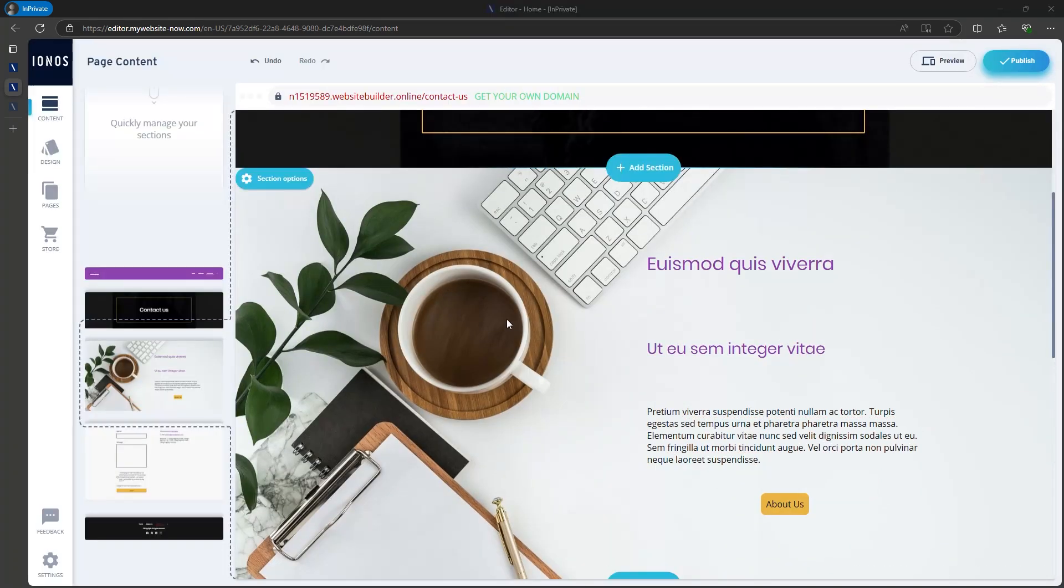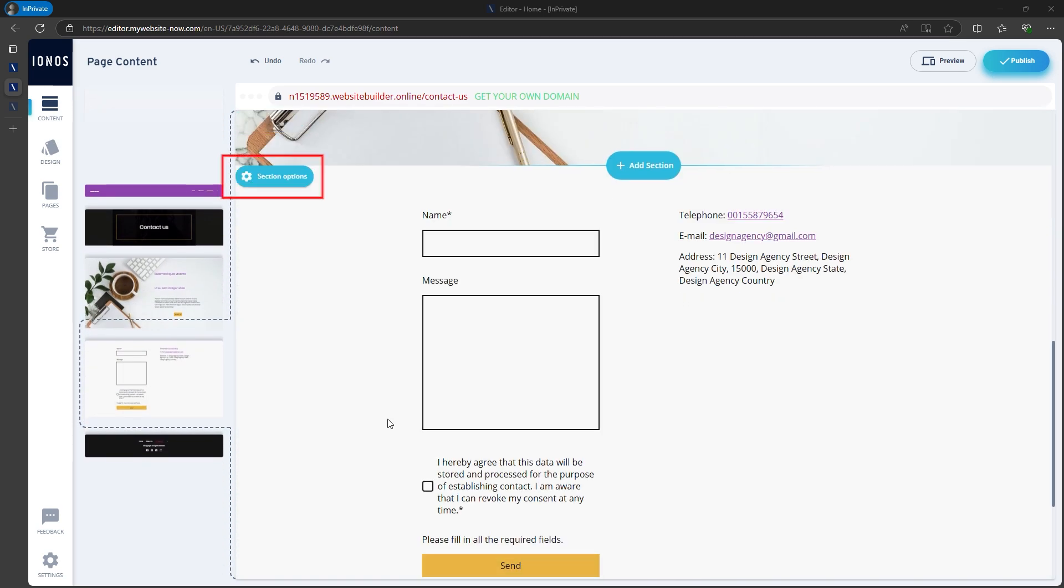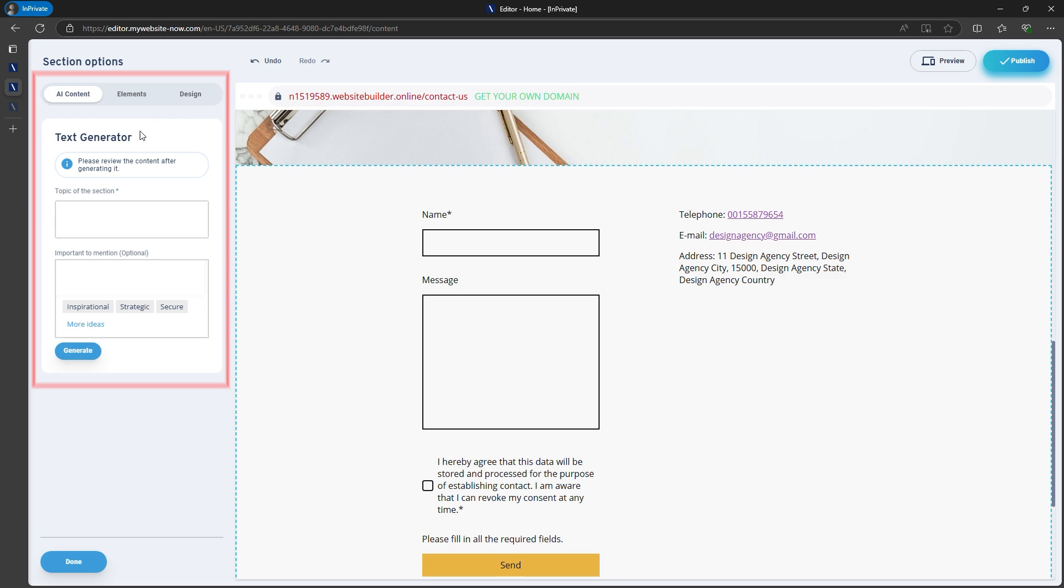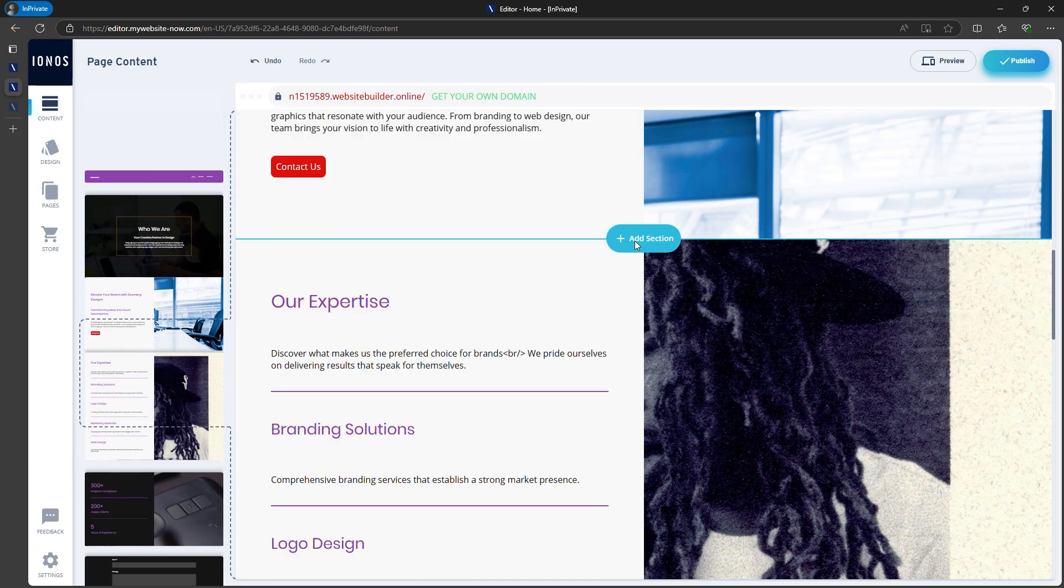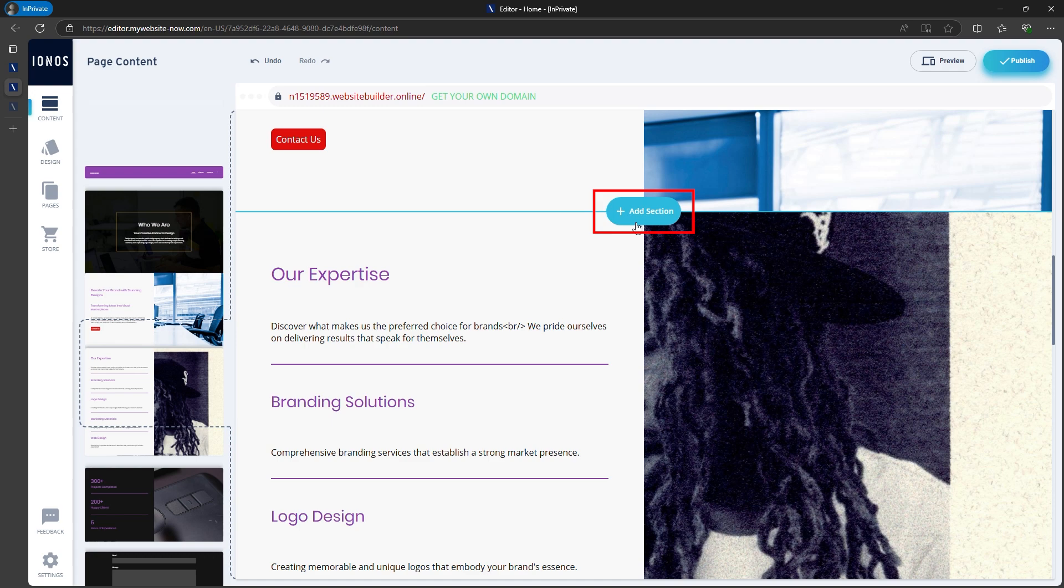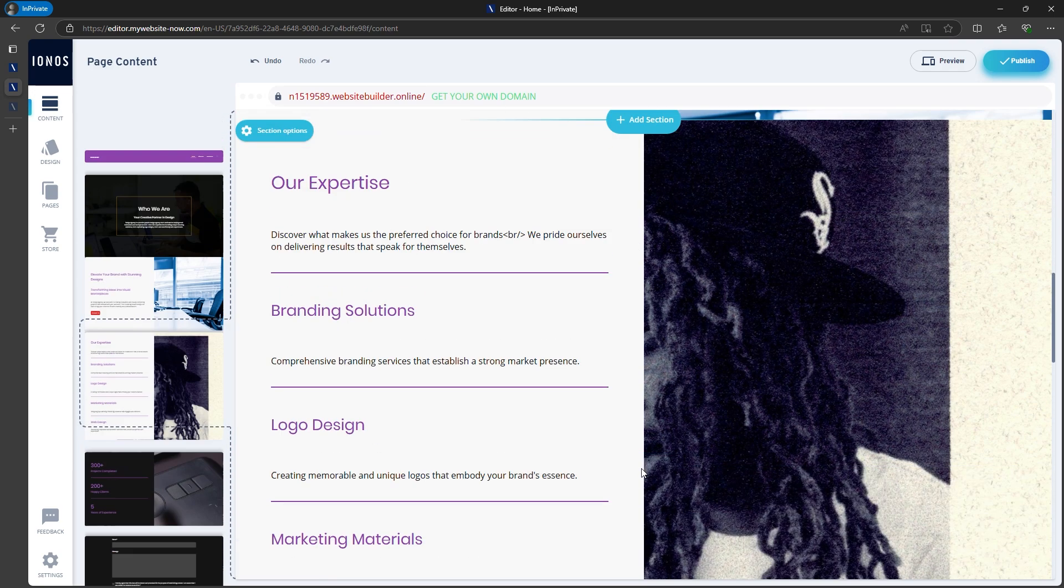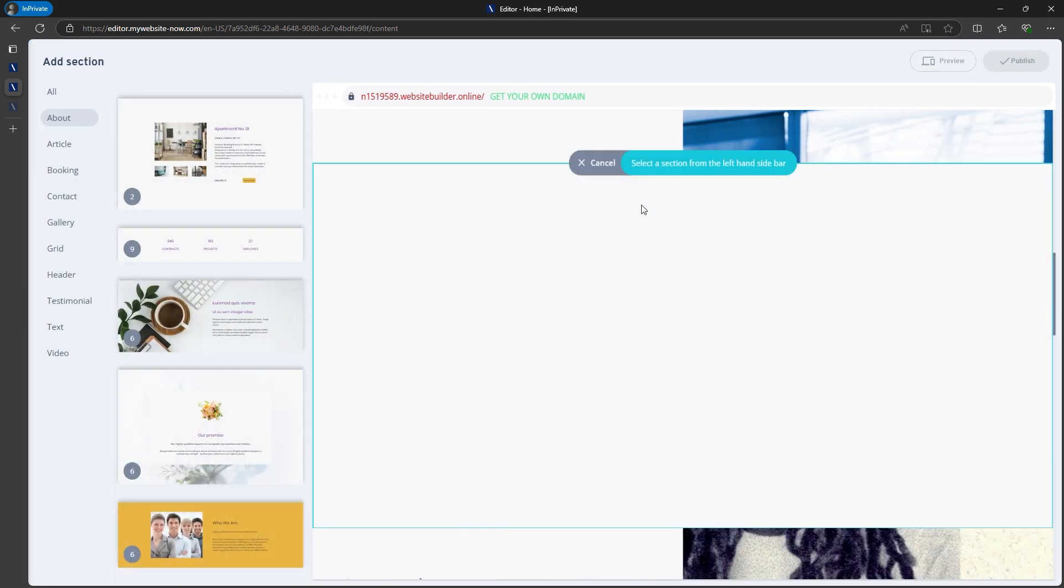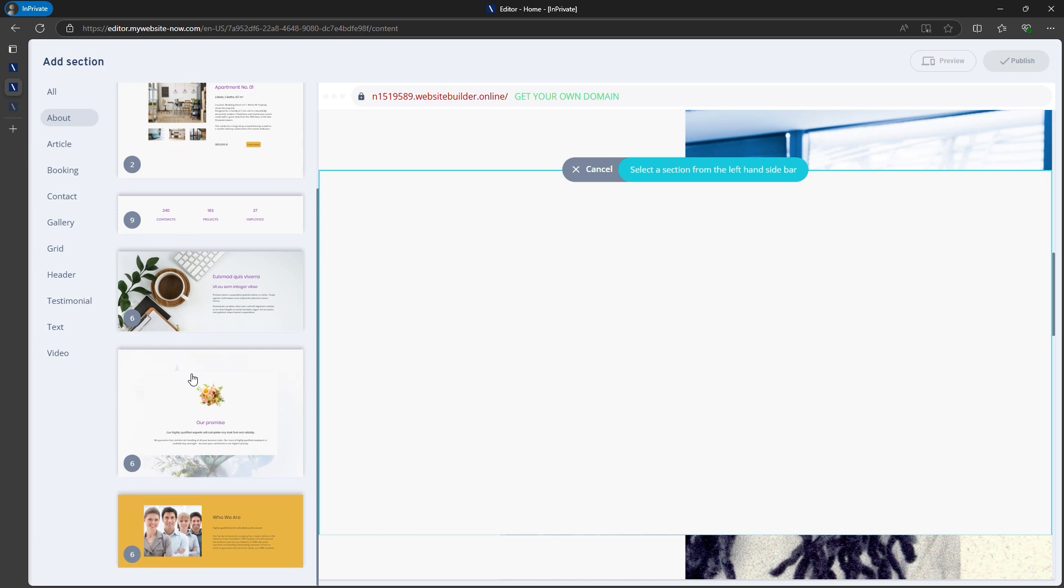It's really easy to customize any section you have. Just go to the section, click on the section options, and you can customize everything. Adding a new section is also fast and easy. Simply click Add Section between any sections and choose what type of section you want to add to your website.